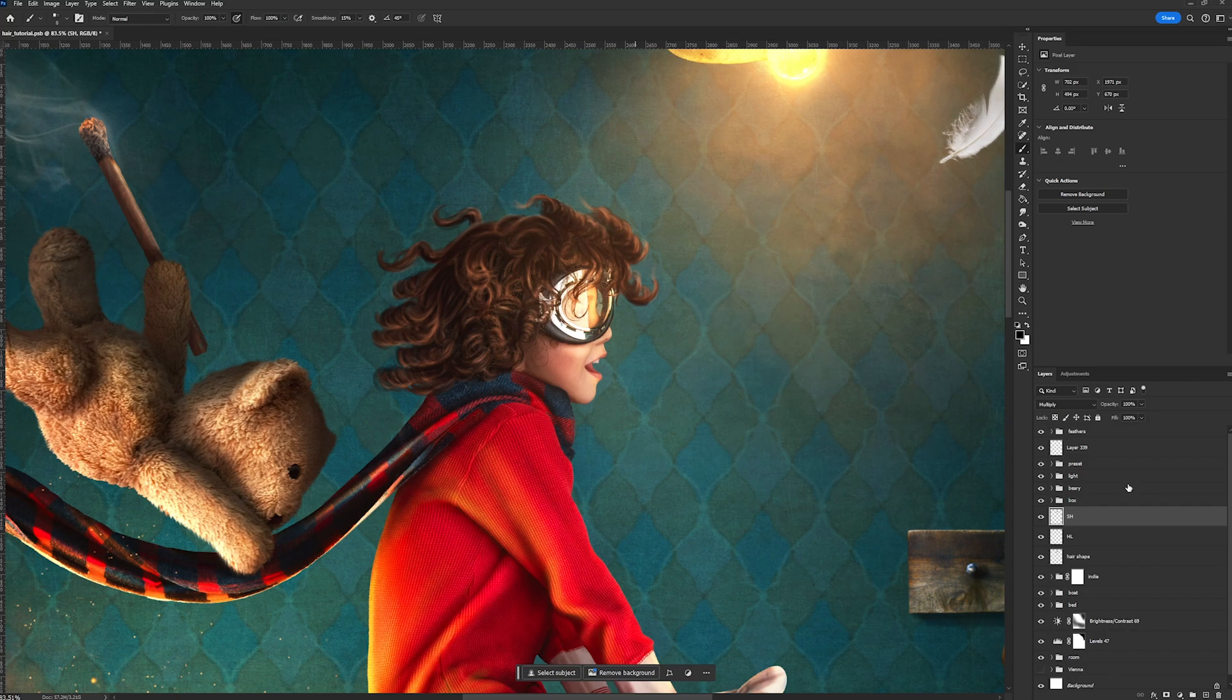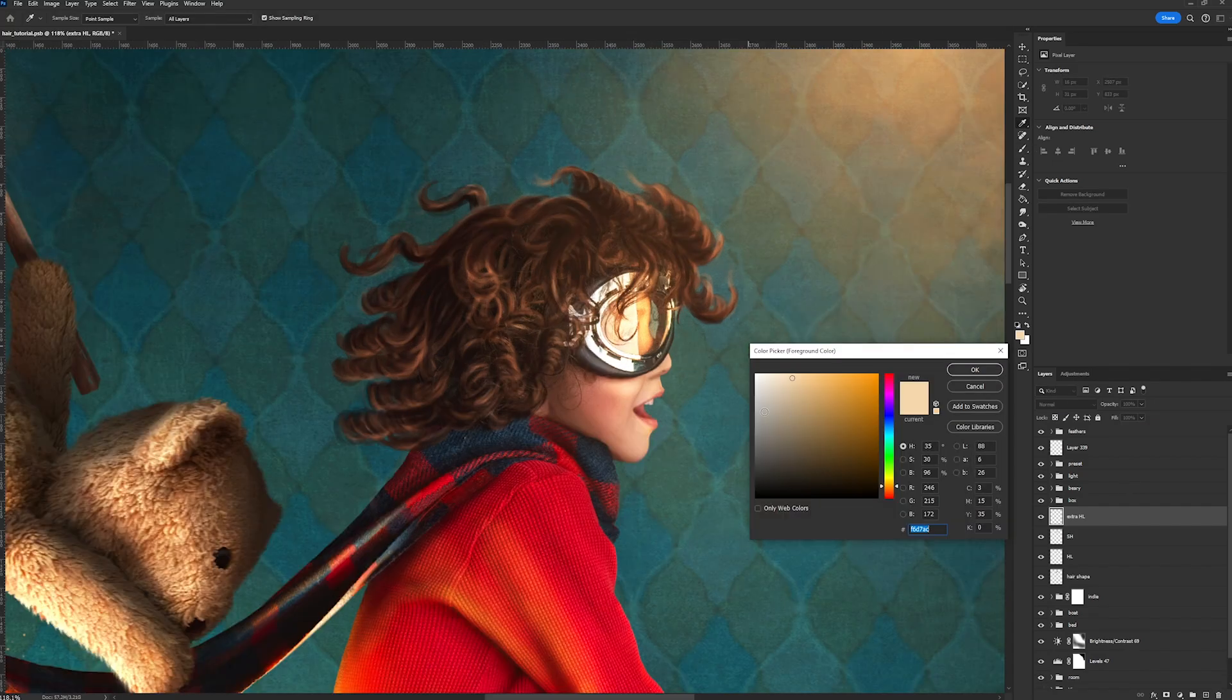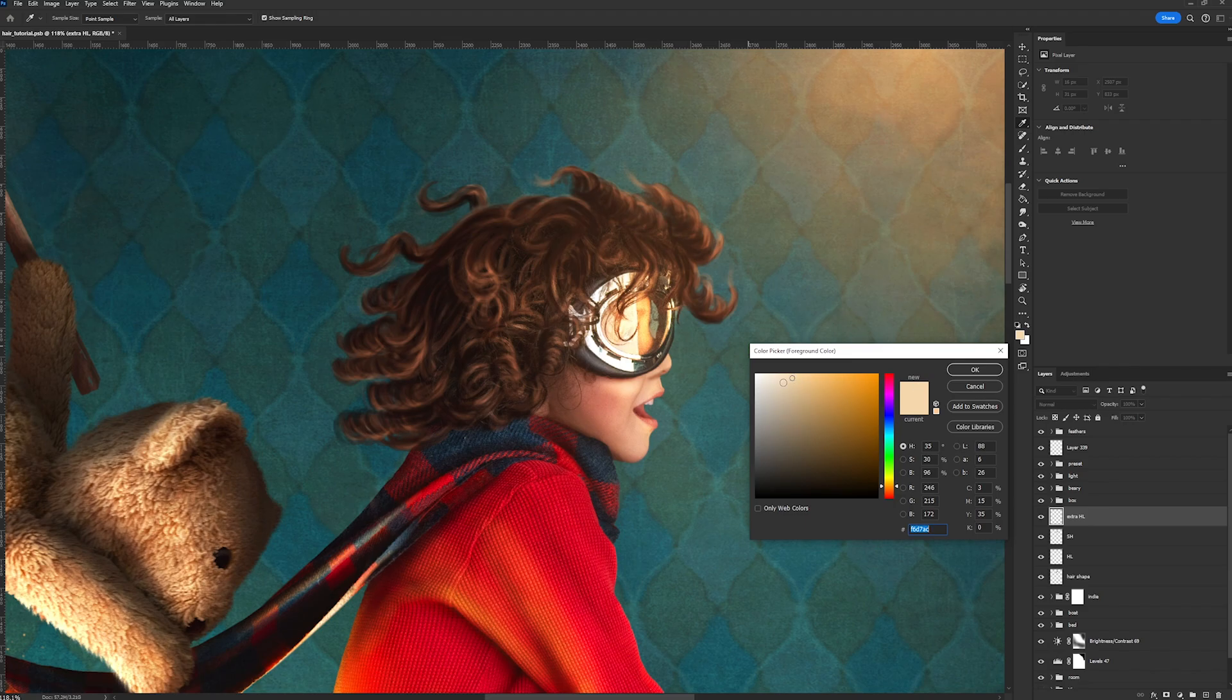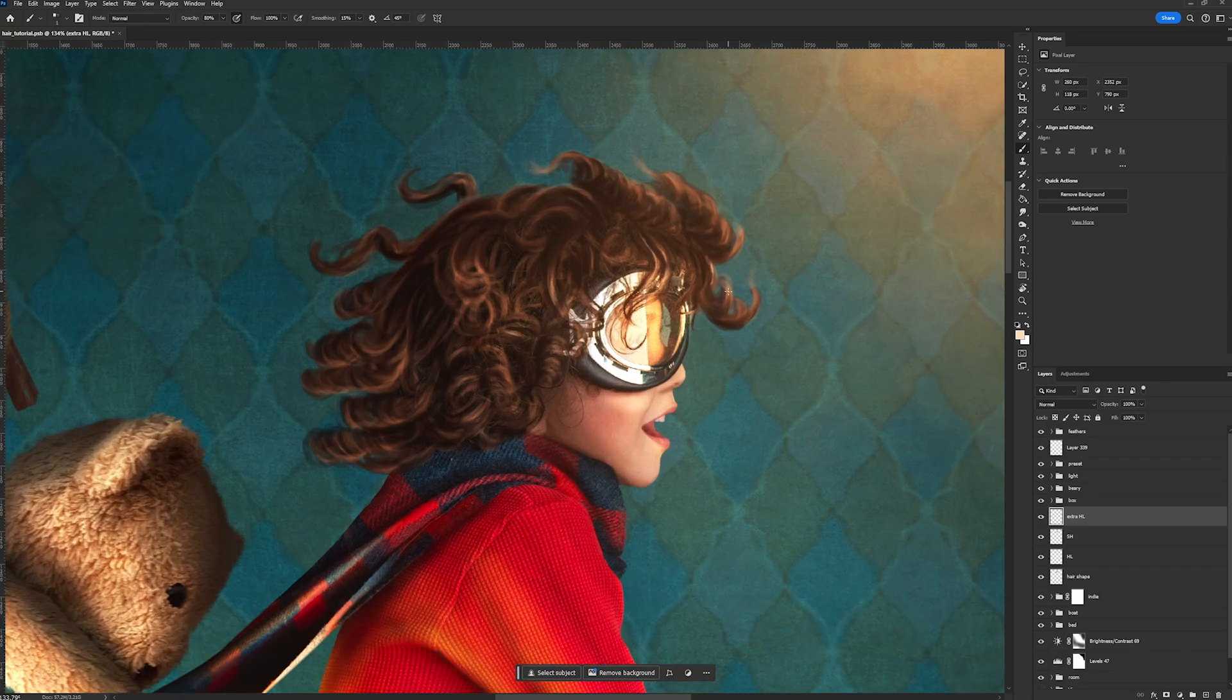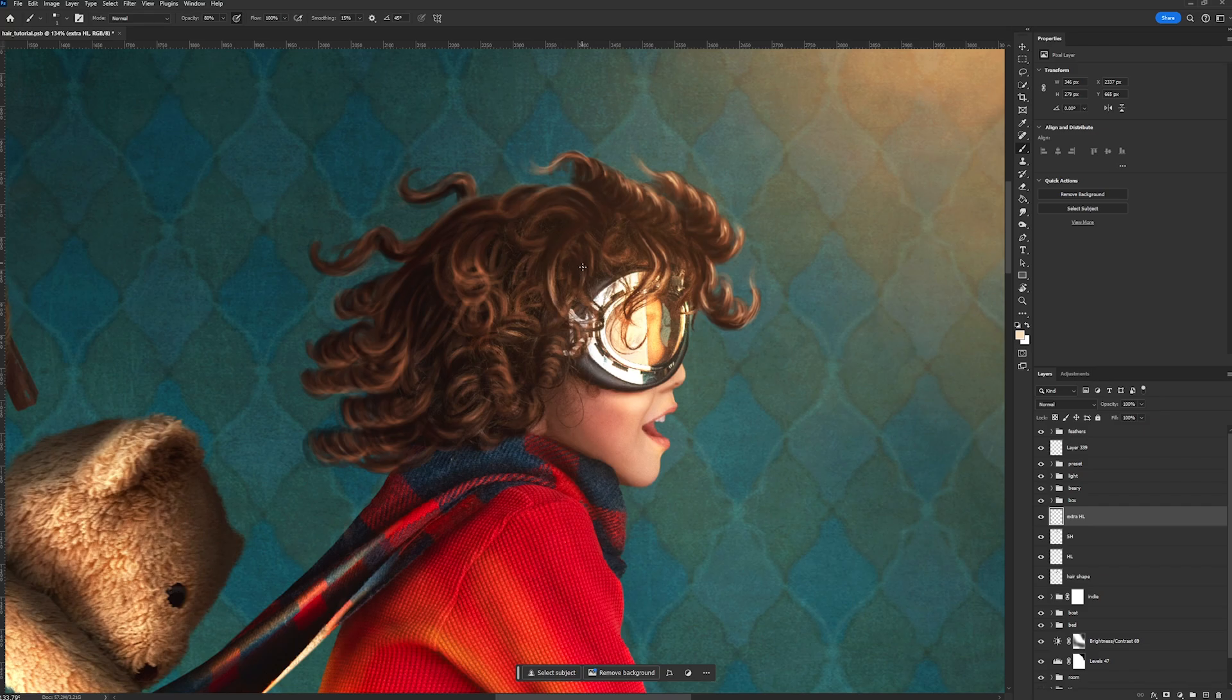So let's start with the super hard highlights. Alright, so for the detailing highlights, we're going to select a really light yellow, kind of like cream color. And I'm going to drop down my brush size to one pixel. So I'm just going to go in here and I'm just going to add in these really strong highlights here and there.